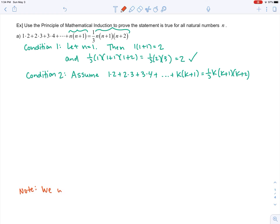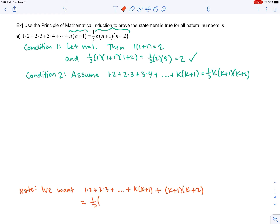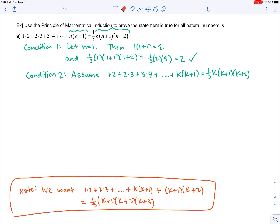We want the statement to be true for the next case. So instead of k, we use k plus one: one times two plus two times three plus dot dot dot plus k times k plus one, plus k plus one times k plus two. We want to show that equals one third times k plus one times k plus two times k plus three. We need to show this follows from the assumption.